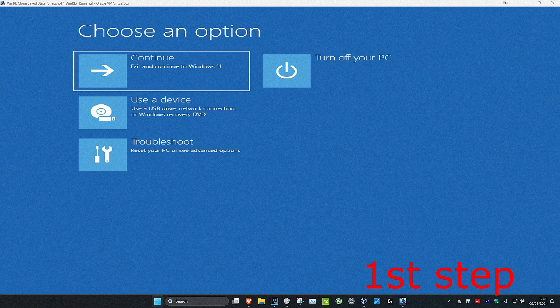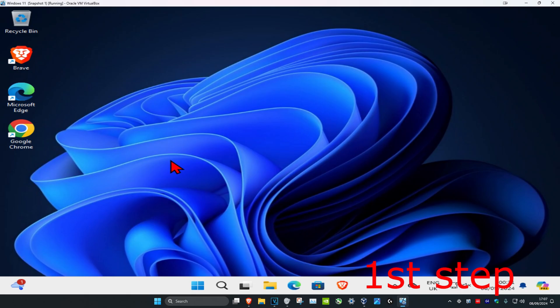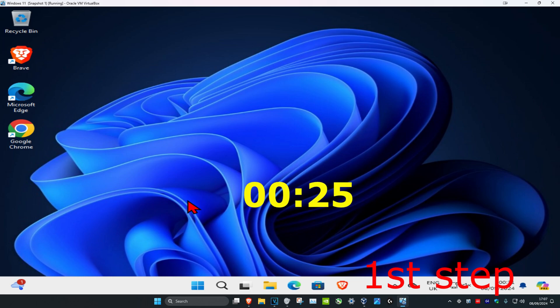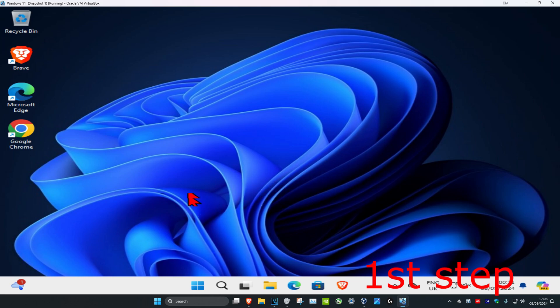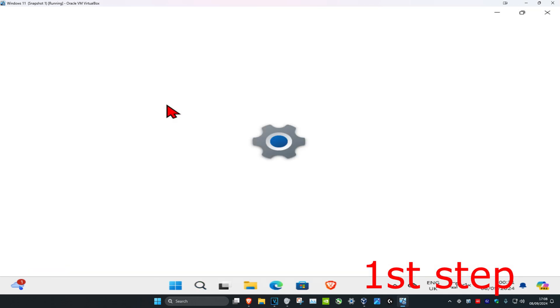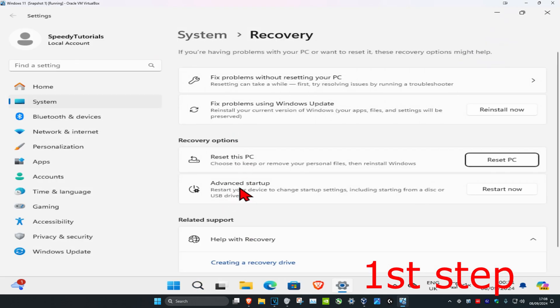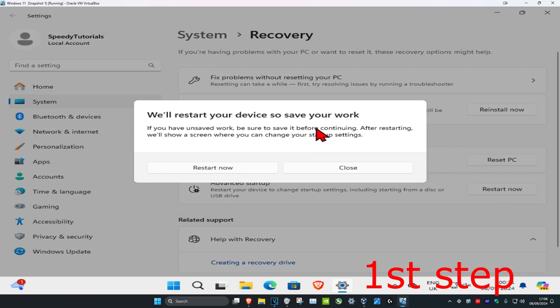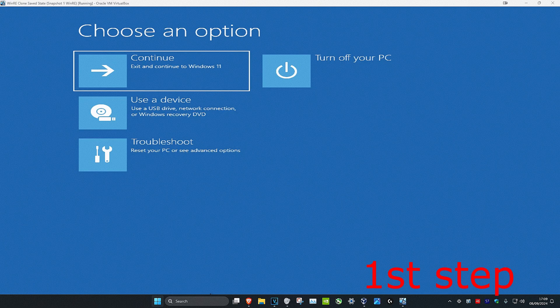For the first step you want to head over into the Windows Recovery Environment screen. To get here there are two ways. If you can sign into Windows, head over to search and type in 'reset this PC', click on it, and then next to Advanced Startup you want to click on 'Restart Now' and then click on 'Restart Now' again — it's going to take you into that screen.